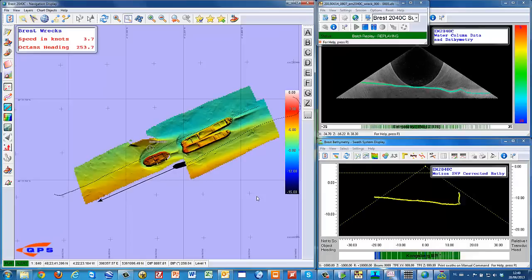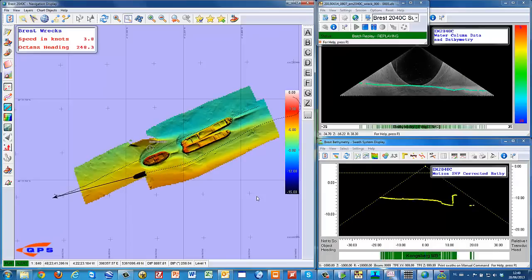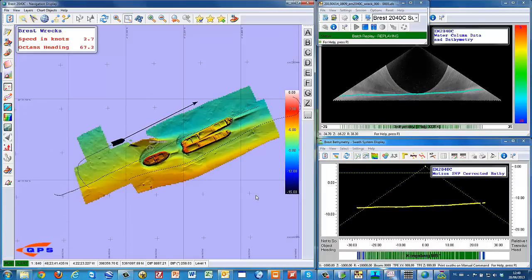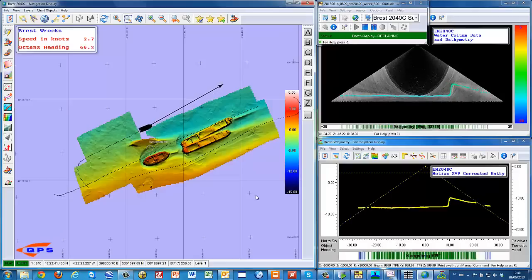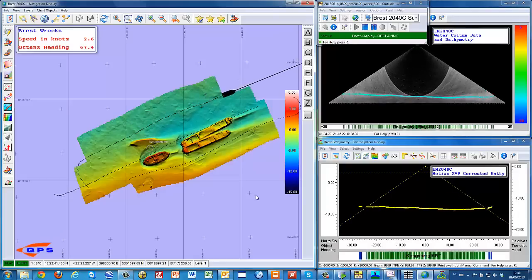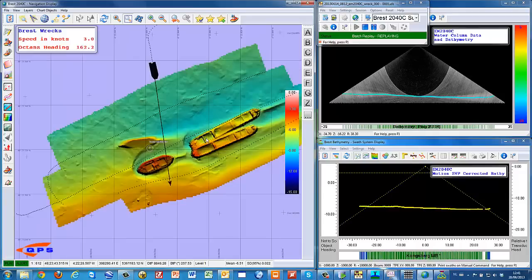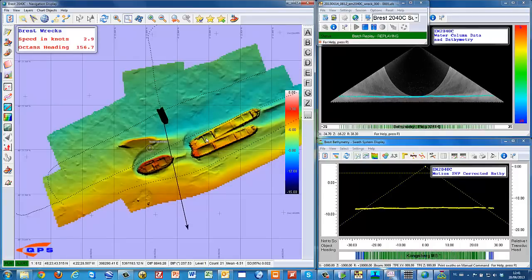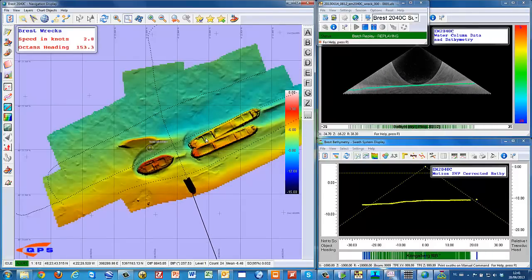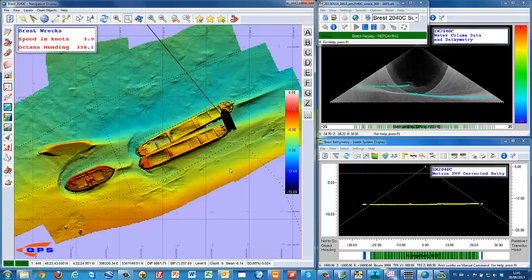The raw data is replayed using the QINSy recorded database files from the acquisition phase. These displays are set up in QINSy to demonstrate how the different data sources can be visualized.